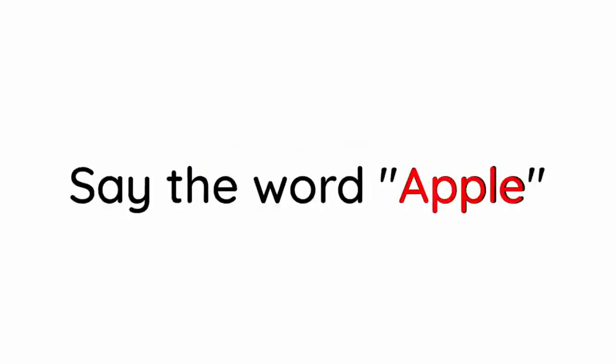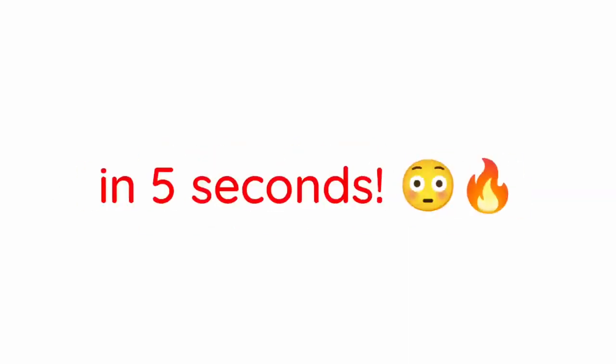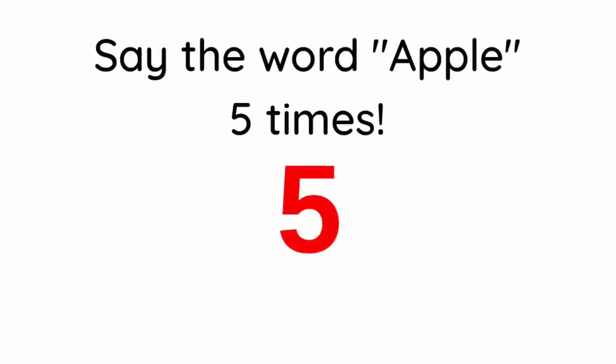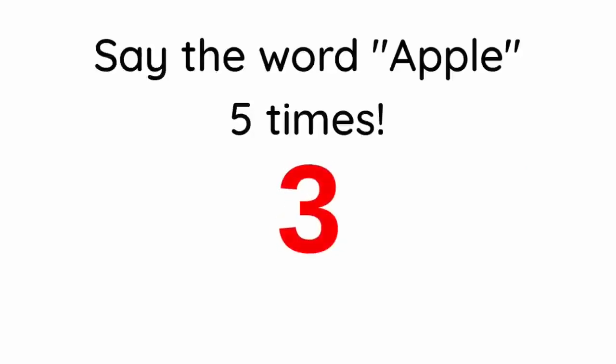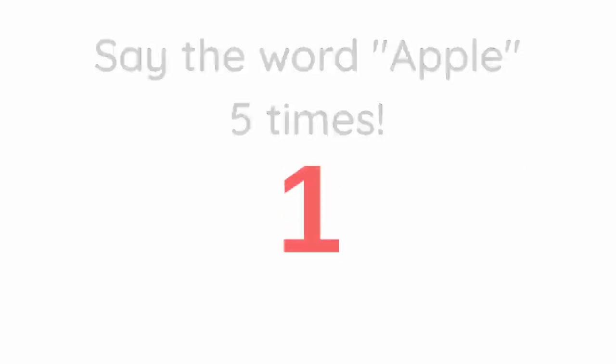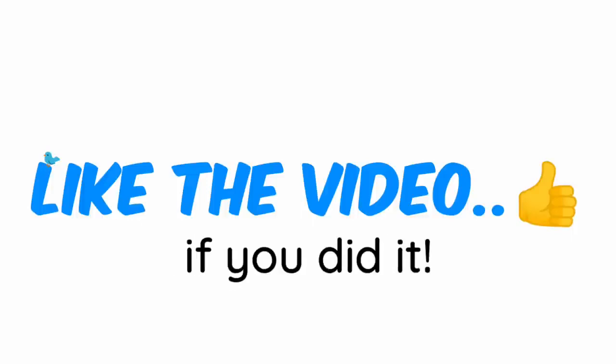Level 1. Say the word apple 5 times in 5 seconds. Like the video if you did it.